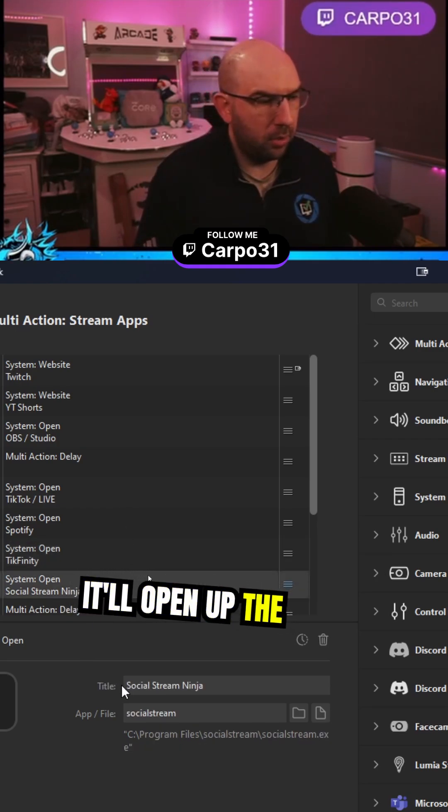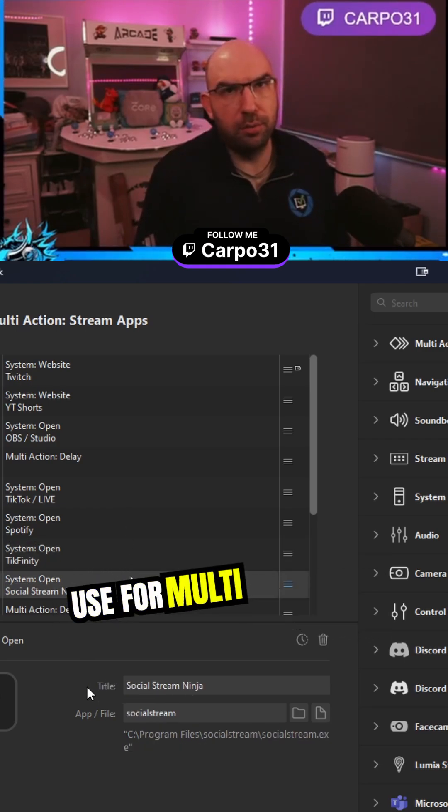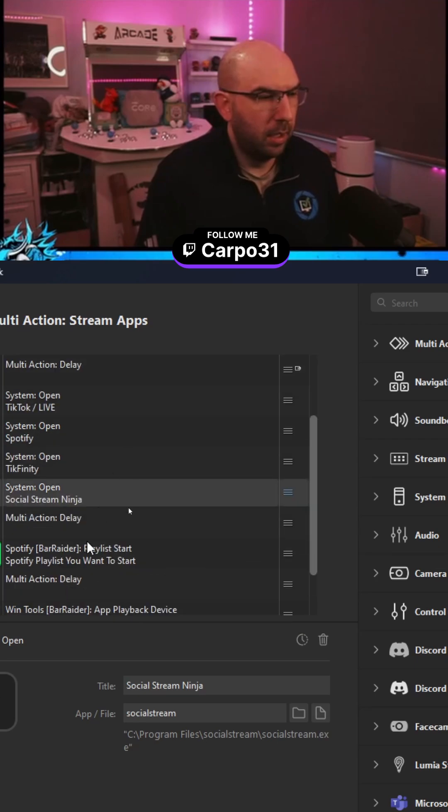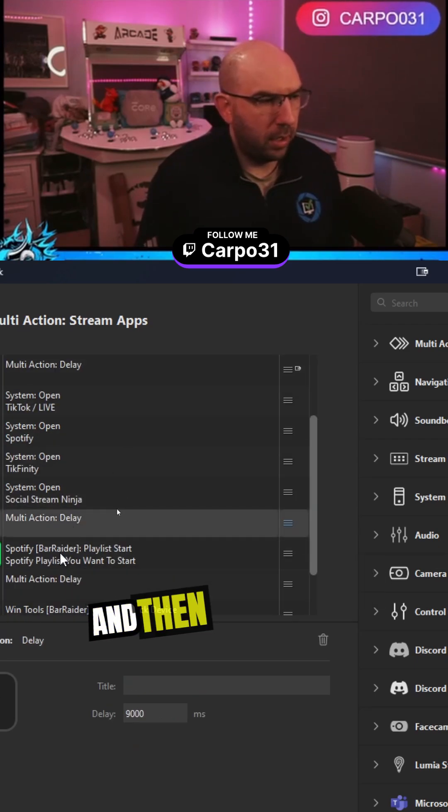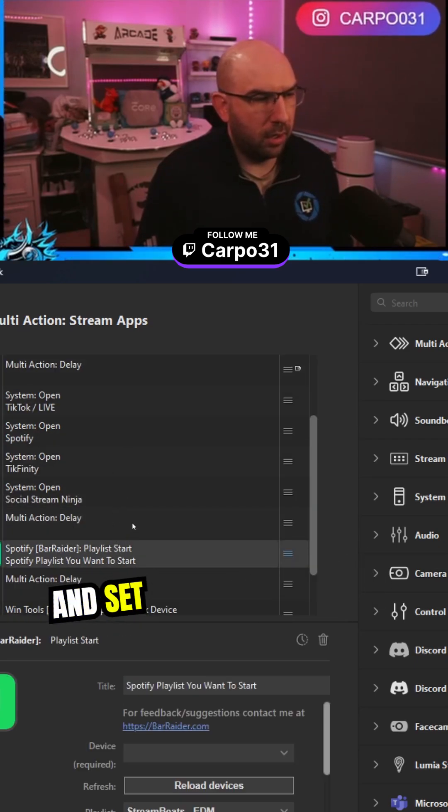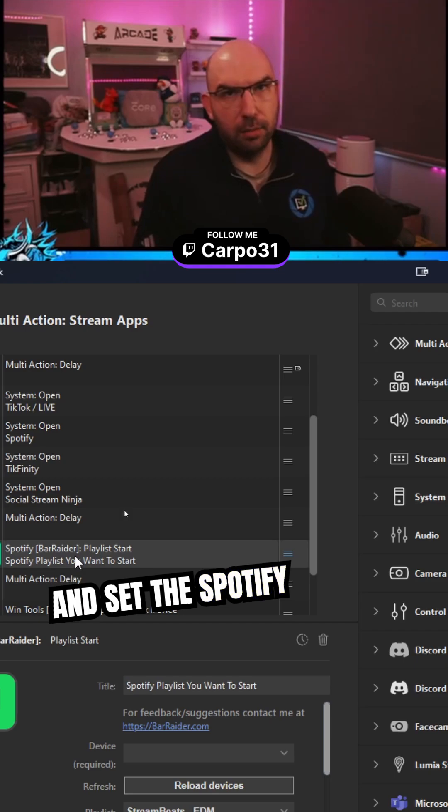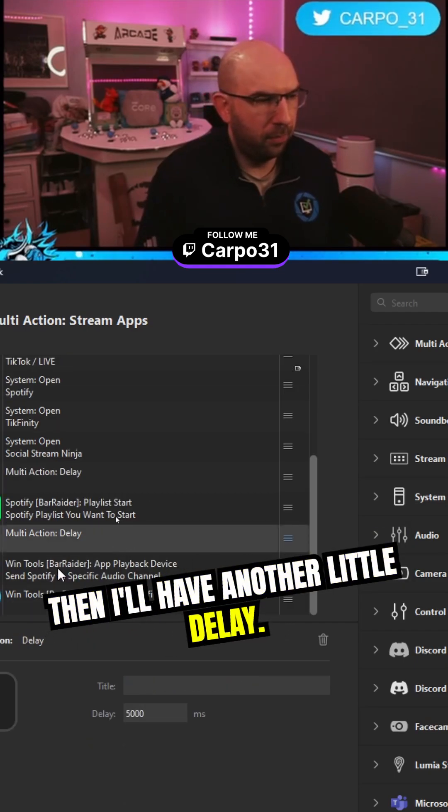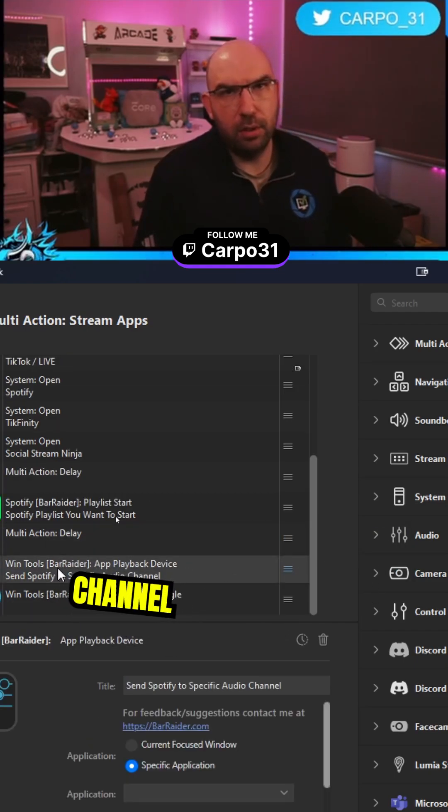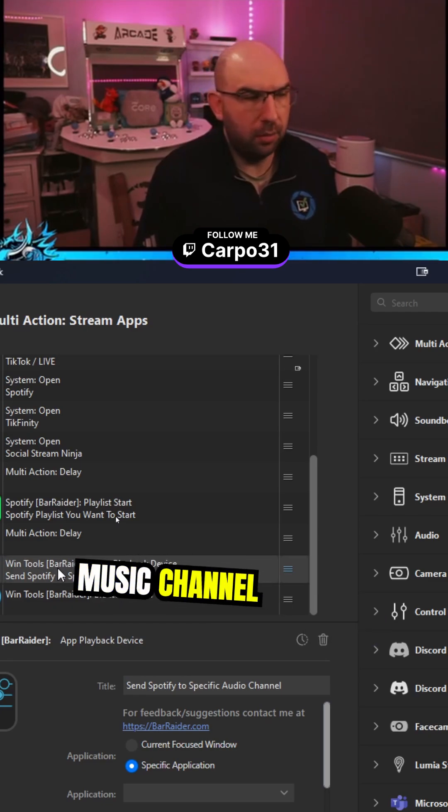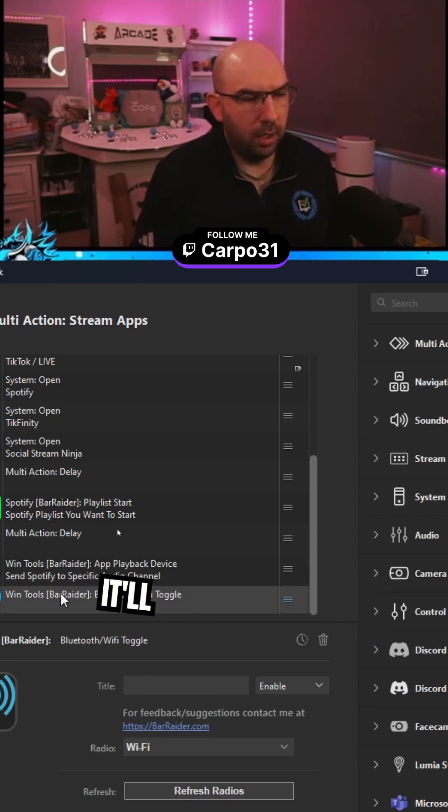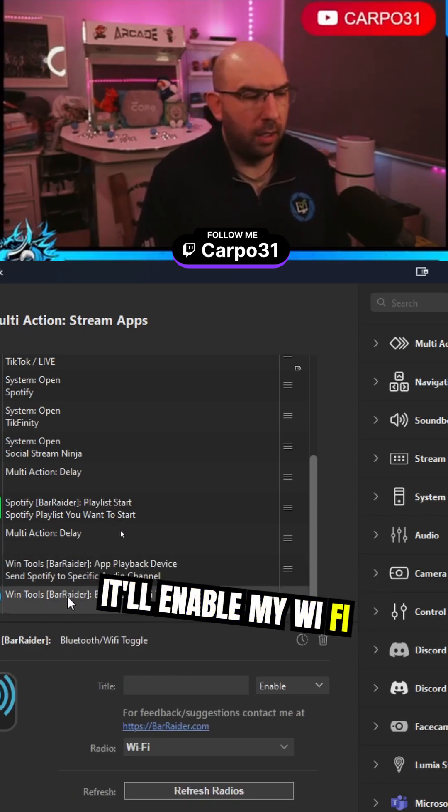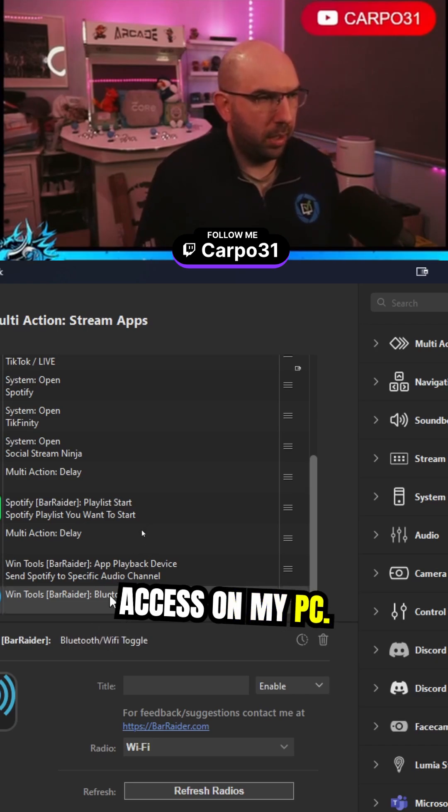It'll open up the Social Stream Ninja app that I use for multi-streaming chat as well. Then we've got another delay, and then it'll open up and set the Spotify playlist. Then another little delay, and it'll set the audio channel in Spotify to my music channel, and then also enable my Wi-Fi access on my PC.